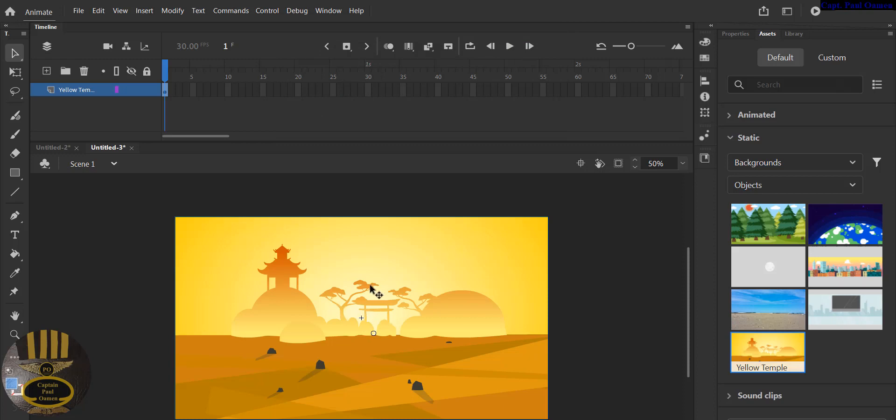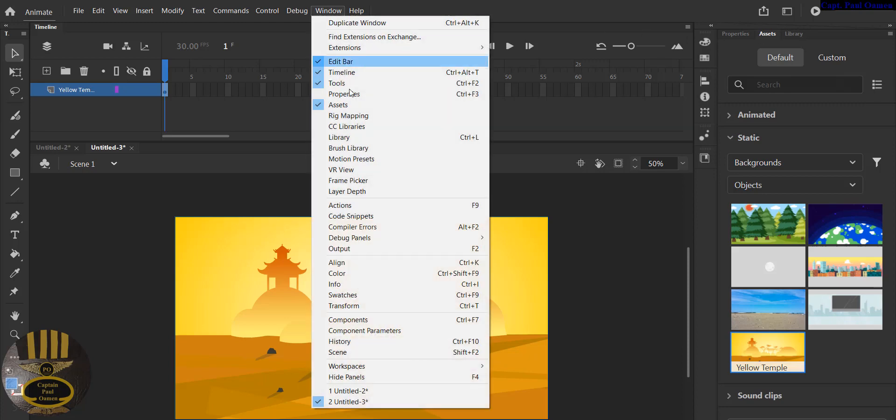So what I want to try and achieve is to animate this very background. So to do that, I'm going to go straight into my library. If you don't have your library open, go to Windows and that is your Library, or you can always select Ctrl+L.